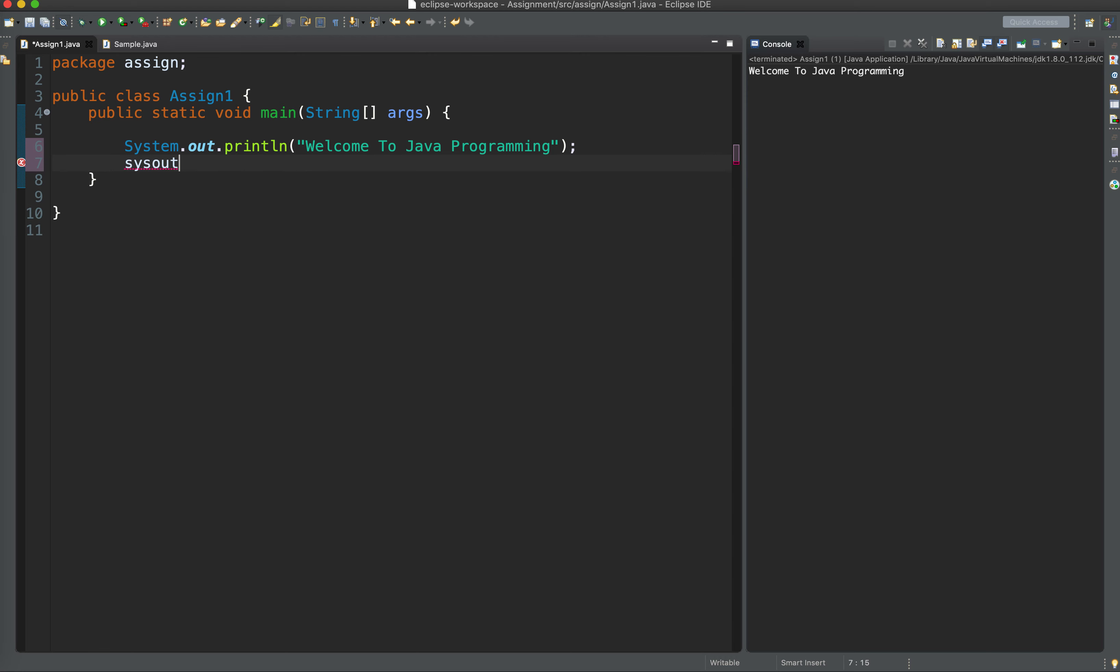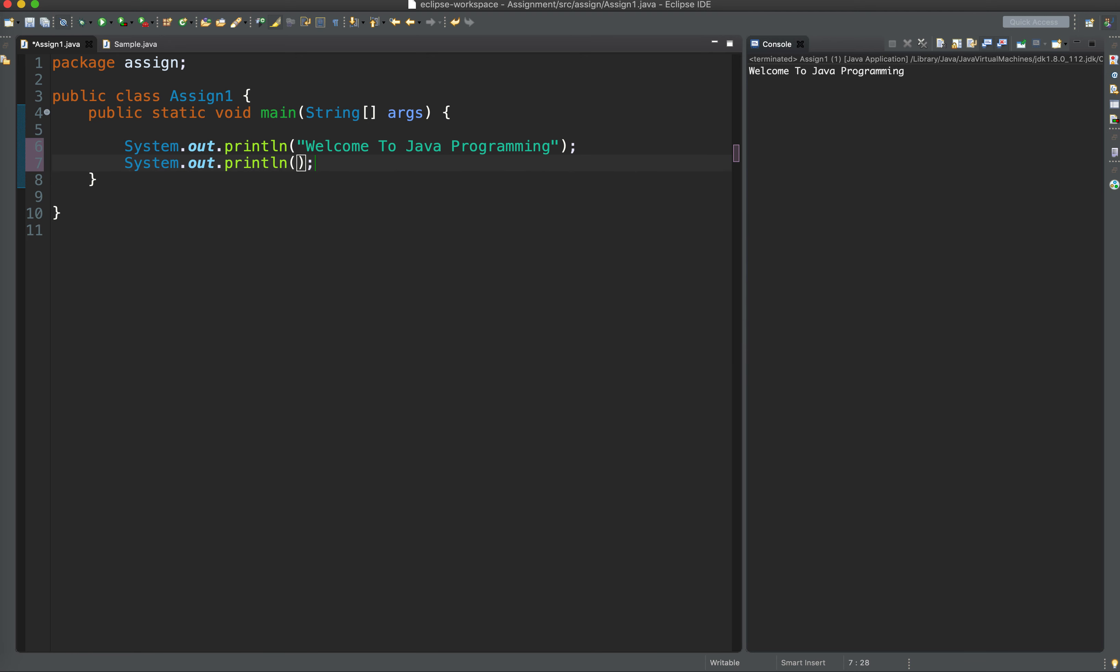So I may have another System.out.println statement, and I want to print college preparatory program. And it must be ended with a semicolon.